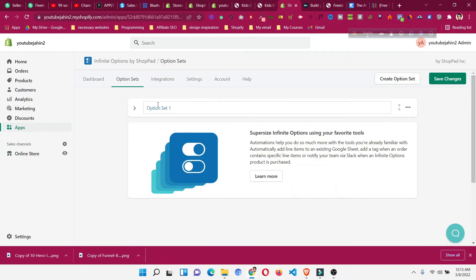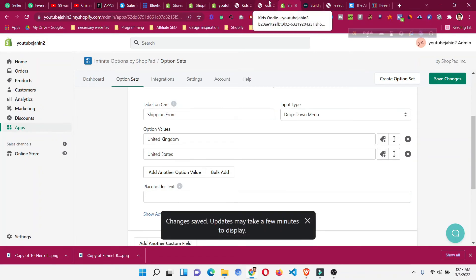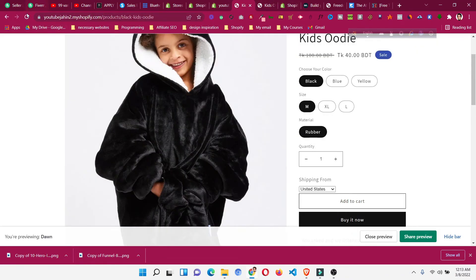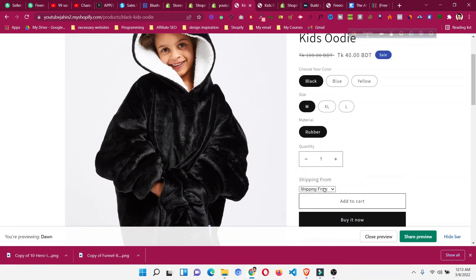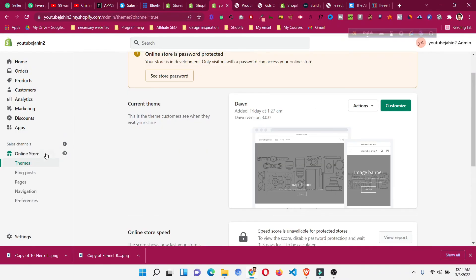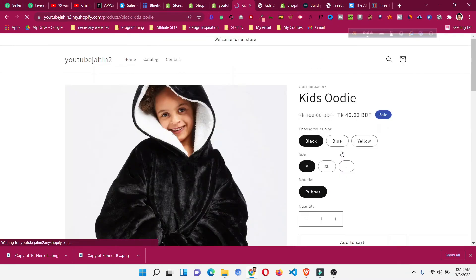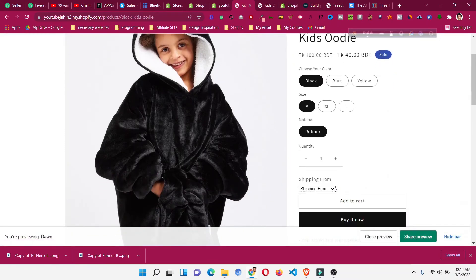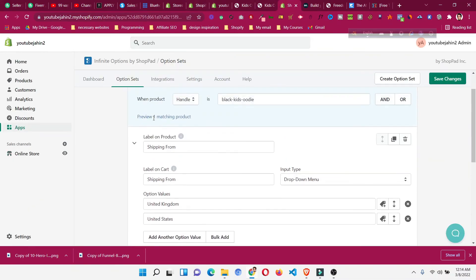If you want to remove the placeholder text, go back to the app, delete the placeholder text, and click 'Save Changes'. Then go back to Online Store, Themes, click Preview, navigate to the product, and refresh. You will see the placeholder label is gone, and the shipping option still displays correctly.